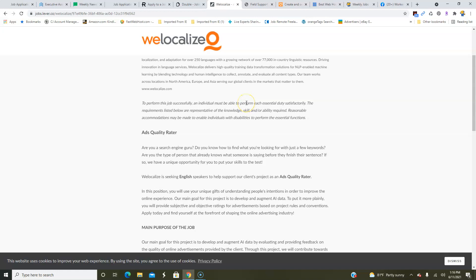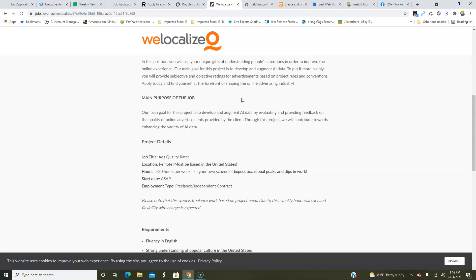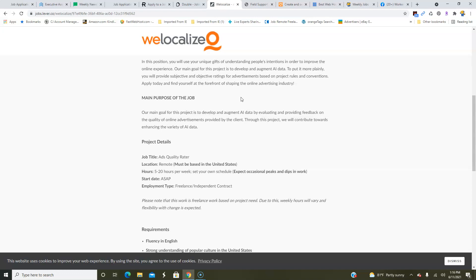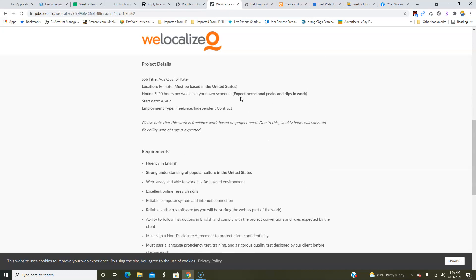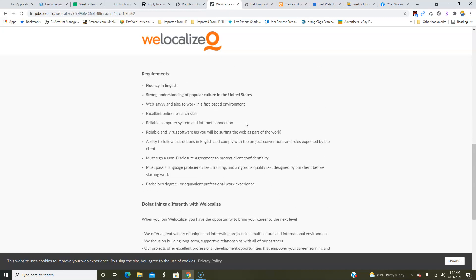This is an independent contractor position, which means it does not come with benefits. This is a non-phone job and all you have to do for this job is you're basically going to evaluate and provide feedback on the quality of online ads provided by the client, working 5 up to 20 hours a week. Now this is an entry-level job, but they do want you to be fluent in English, have a good understanding of popular culture in the U.S., be web-savvy, have excellent online research skills, a reliable computer as well as internet, antivirus software, can follow instructions.